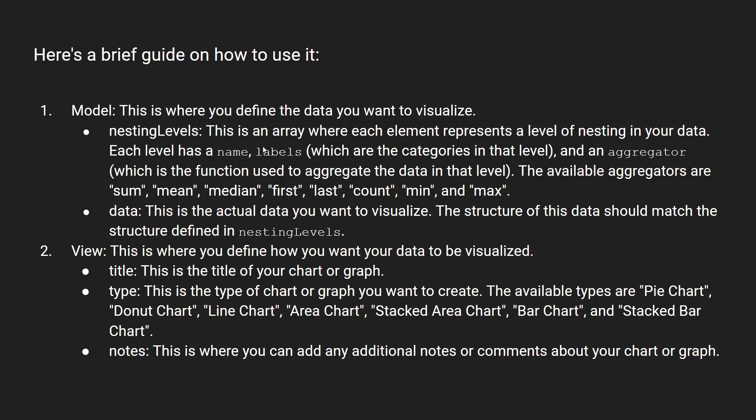This is an array where each element represents a level of nesting in the data. Each level has a name, label, and a category in that level and an aggregator function.